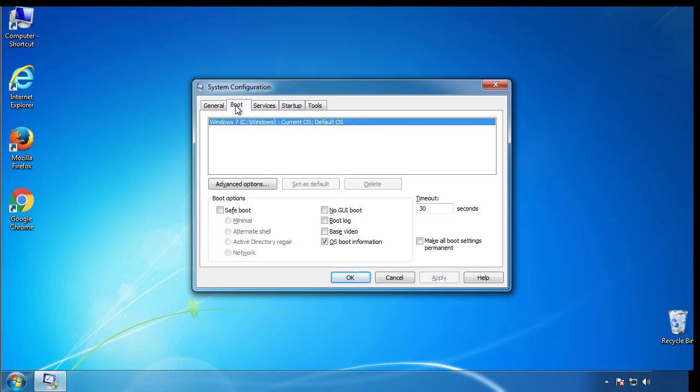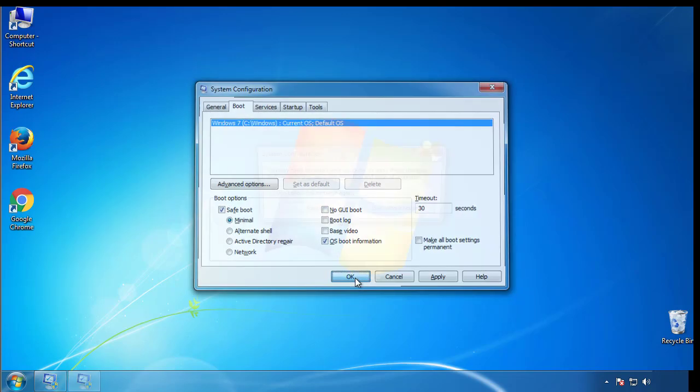From the boot tab, click on the box here. Now click OK.